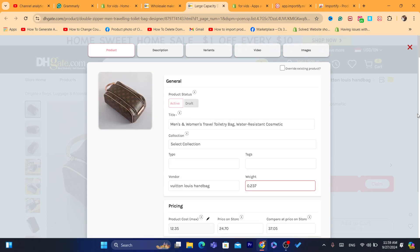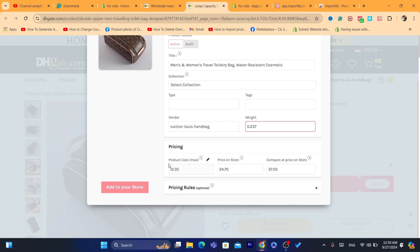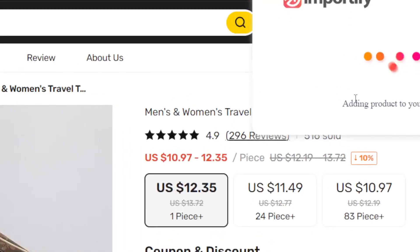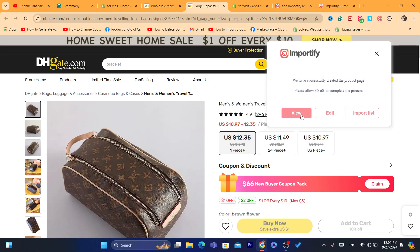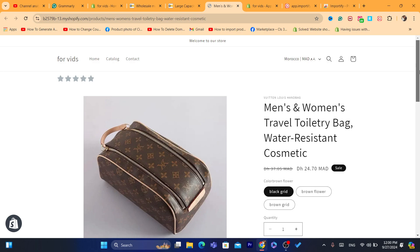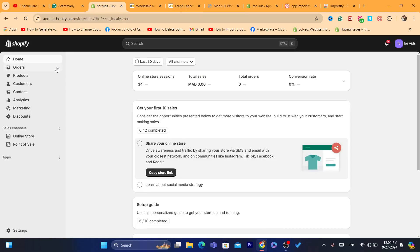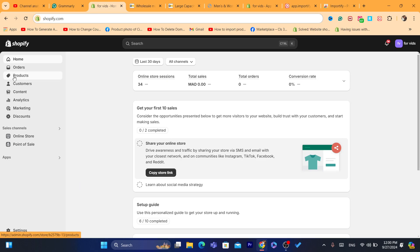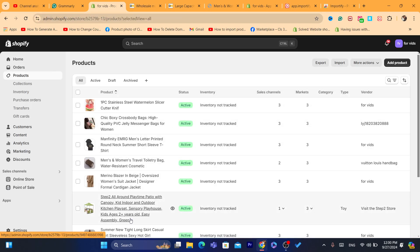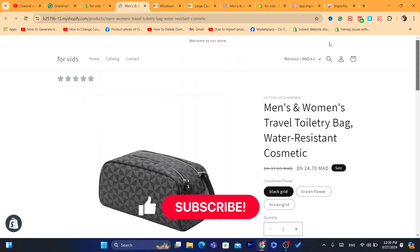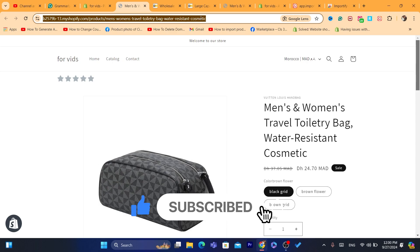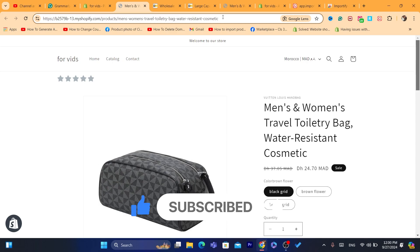After you are done, you need to push the product to your Shopify store. Go to the product, scroll down, and click 'Add to Store'. It says 'Adding the product to your store' — this will take just a few seconds. You can click 'View' to view the product inside your Shopify store. It's already imported. You can also go to your Shopify store, click on Products, and find the exact product there. If you have any questions, let me know in the comments — I reply to every single comment. Hopefully this helped, see you guys in the next one.